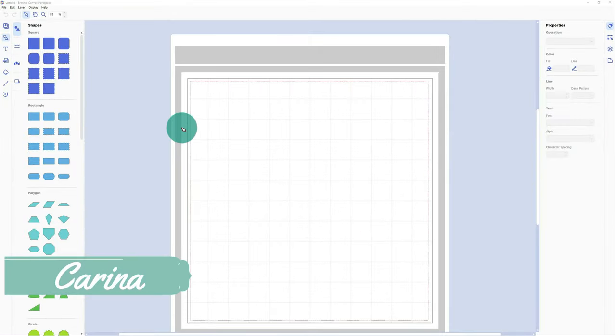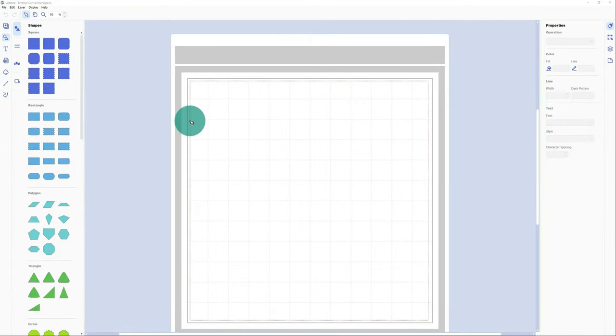Hey everybody, today I'm going to show you how you can trace an image with Canvas Workspace from Brother. It's quite simple if you get a hang of it.